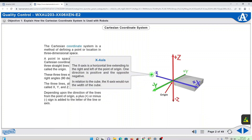The X axis is a horizontal line extending to the right and left of the point of origin. One direction is positive and the opposite negative. In relation to the cube, the X axis would run the width of the cube.